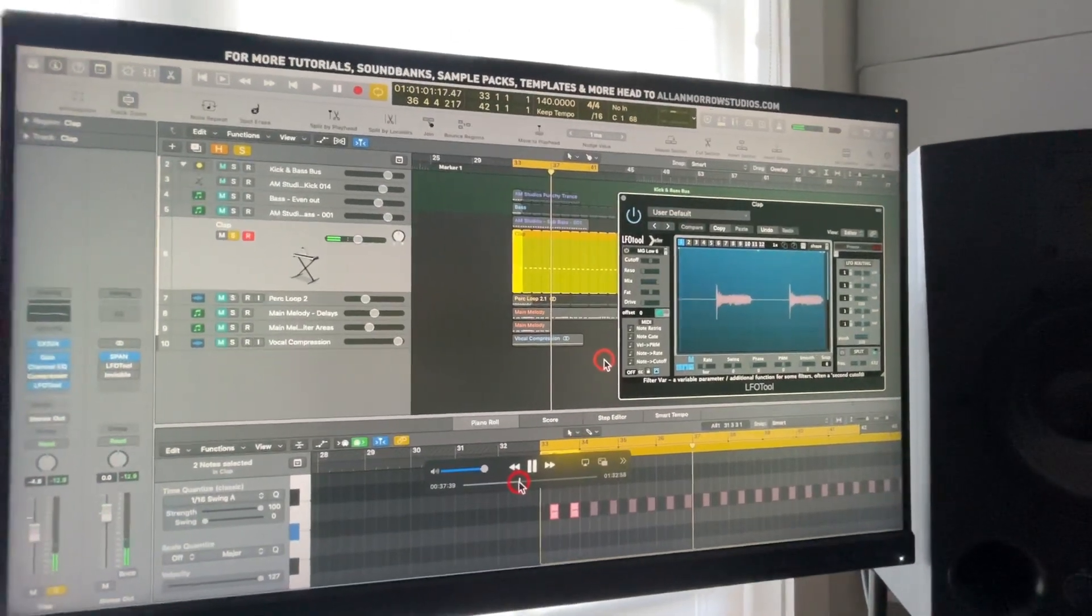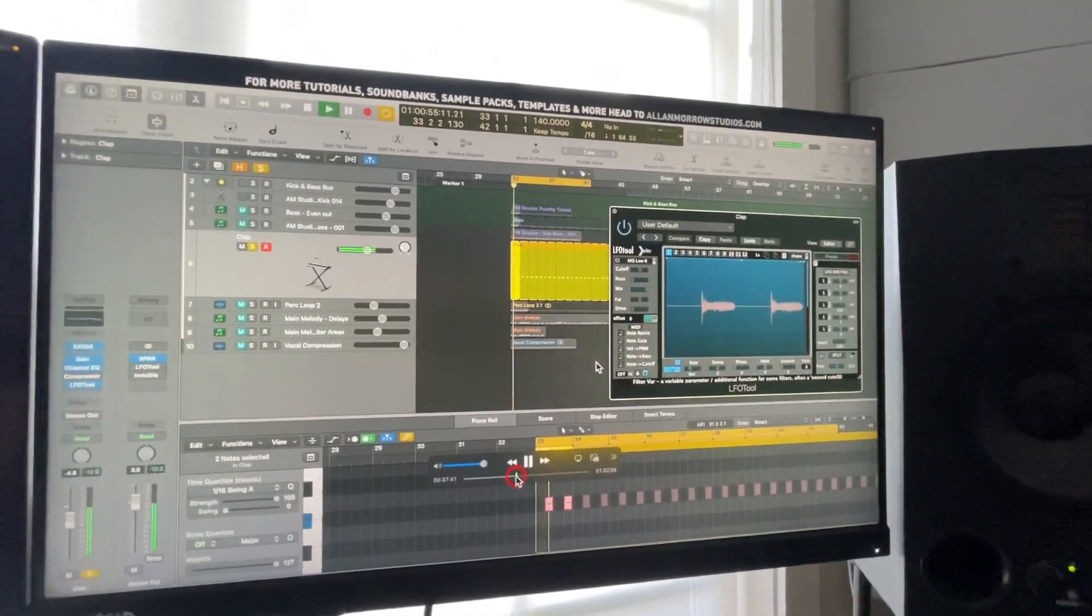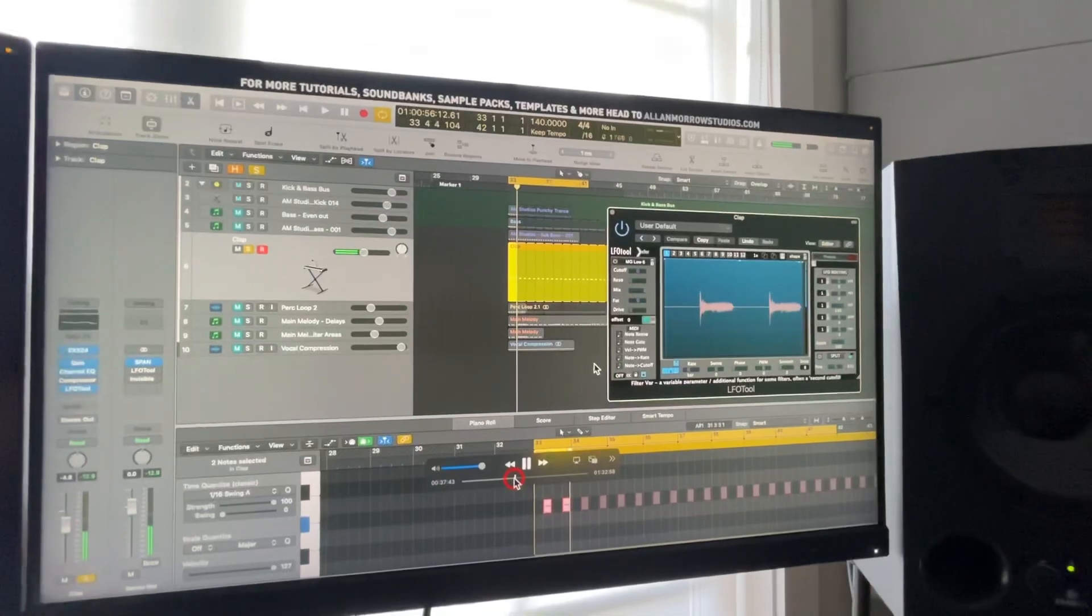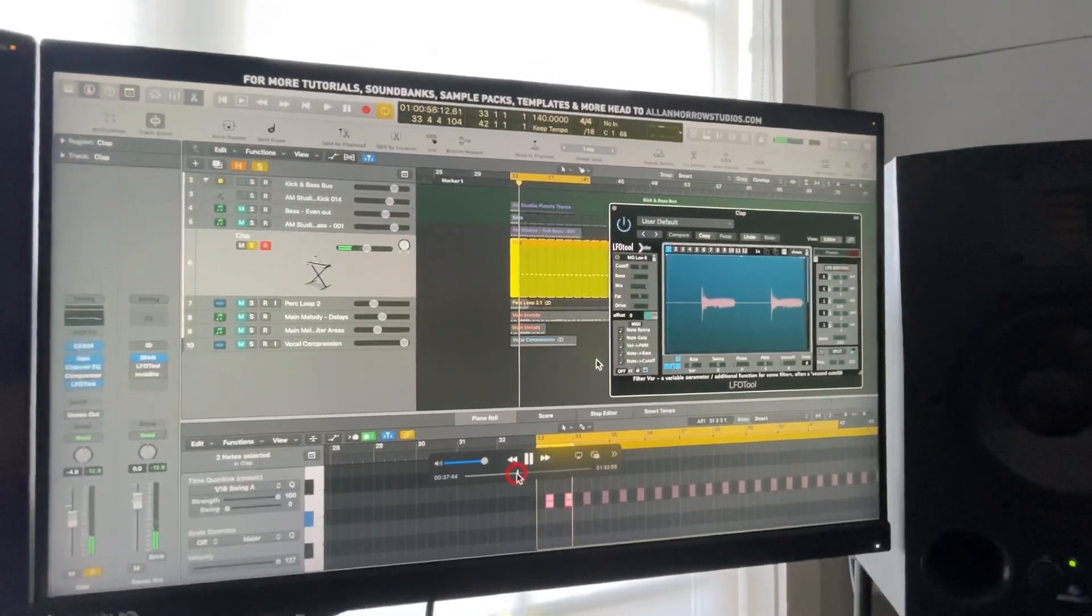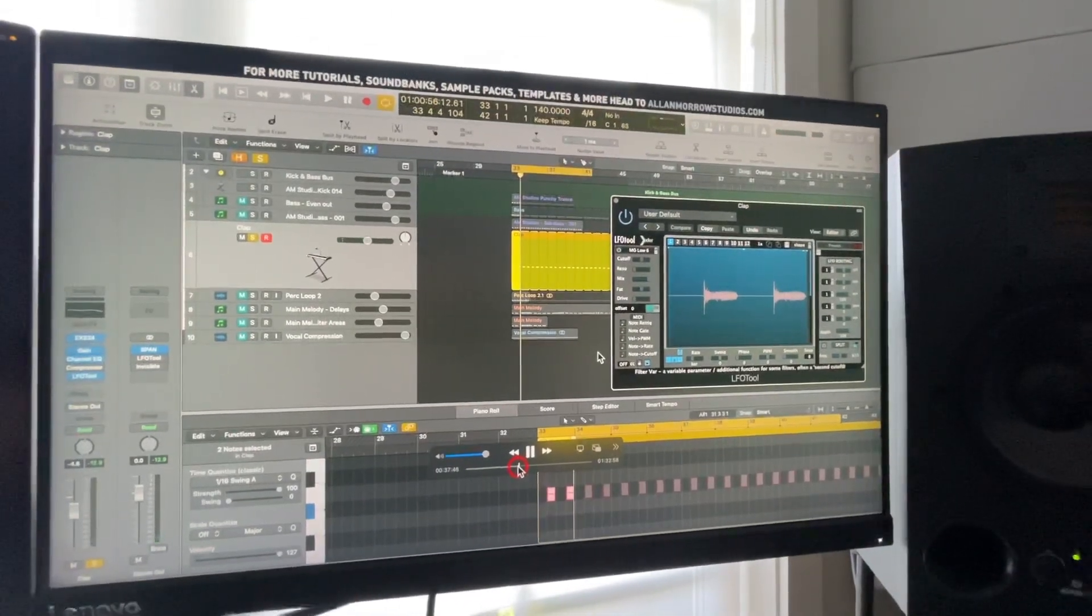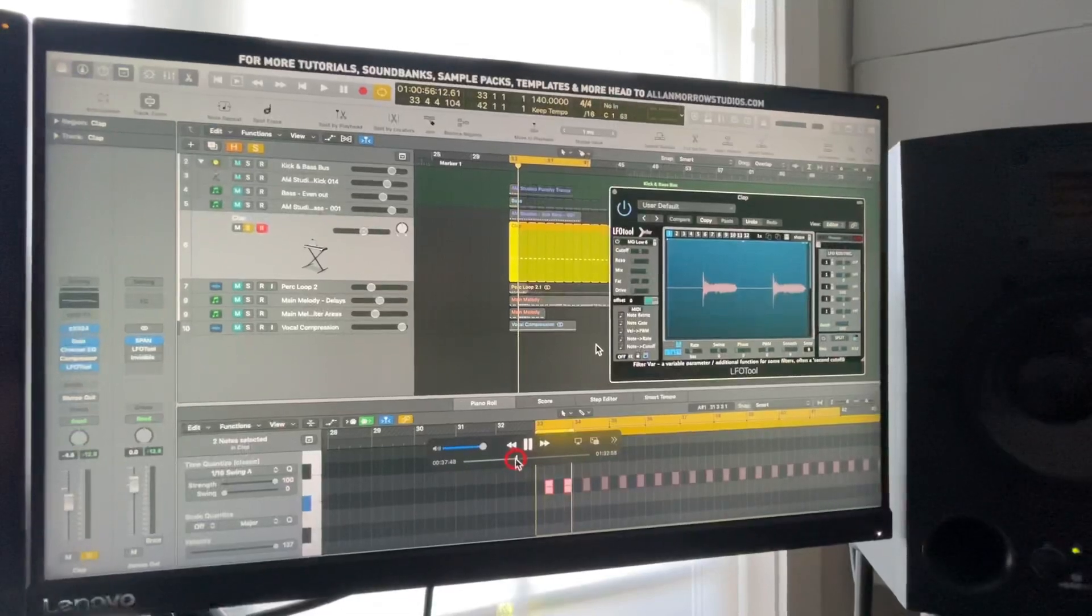So we've got a clap there with quite a long tail on it. Now that might be something that you want. Again, don't have claps with long tails on.